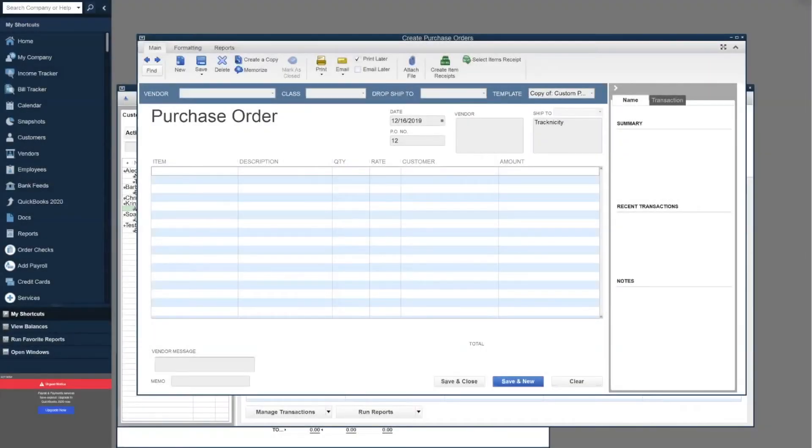Hey everybody, this is Jim with Tracknicity. In this video today, I want to go over a few different process flows.